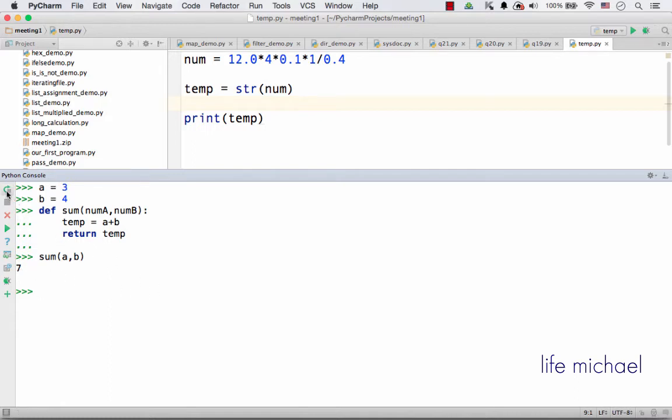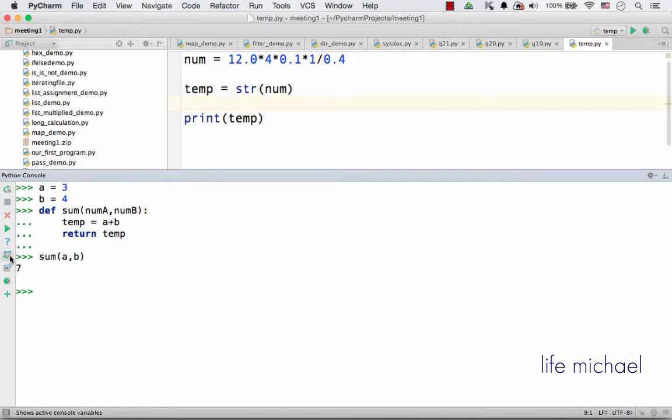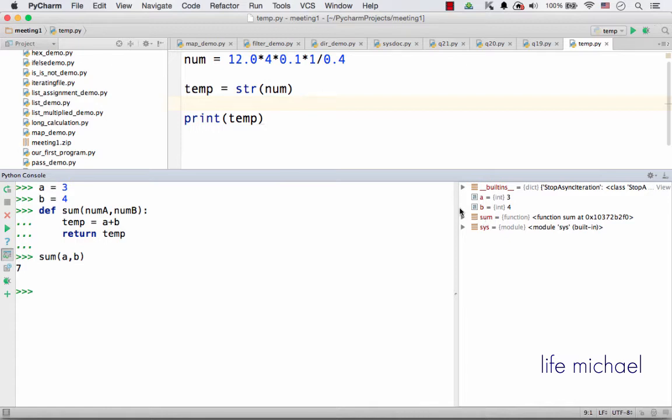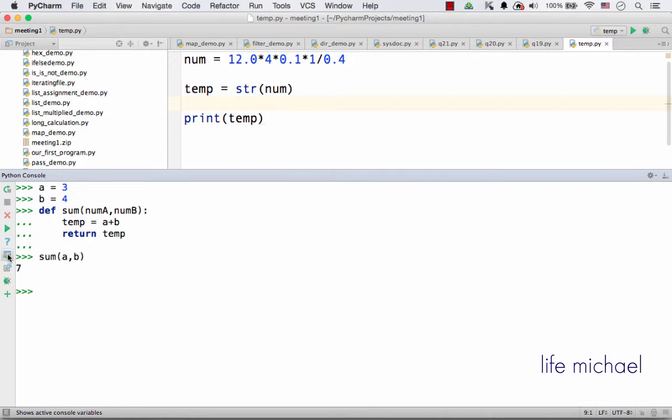Here I can press this button and then just get a new fresh console to work with. Over here I can get all variables I currently have in this console. Just press this and you will get all variables. As you can see, I have the variable a and b, I also have sum. Sum is also available, sum is a function.